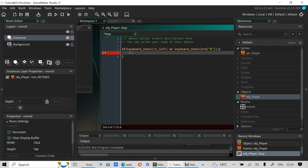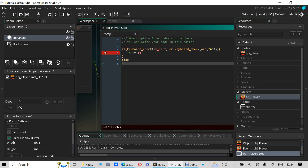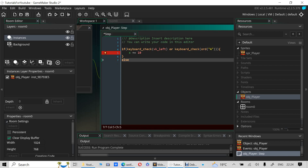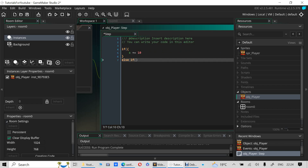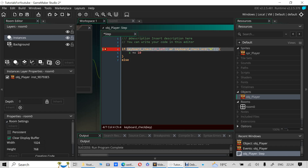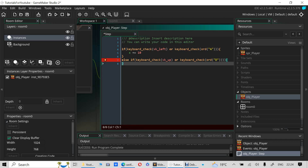Get `x` — that's the X position of the player — and update it with `x += -10` or `x = x - 10`. Now copy that and put it in an `else if` block. Add another `else if keyboard_check` for the D key to start moving right.